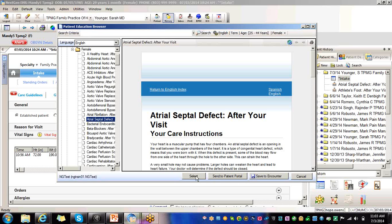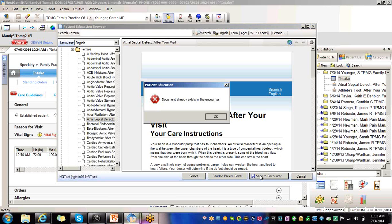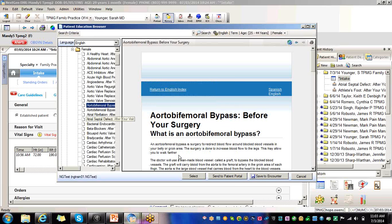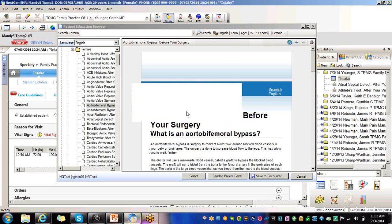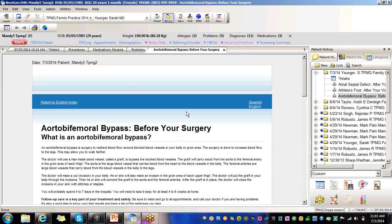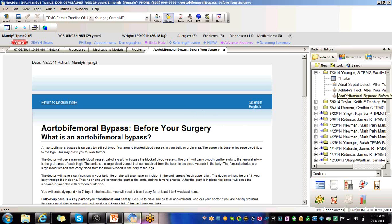You always want to save to the encounter or send to the portal. If you're sending it to the portal, your physician is getting credit for that measure as well. So we're going to save to the encounter. Document already exists. So let's get something that doesn't exist. So here we're going to save this to the encounter. Here you see it's saved. And here it is in the encounter so your provider just got credit.